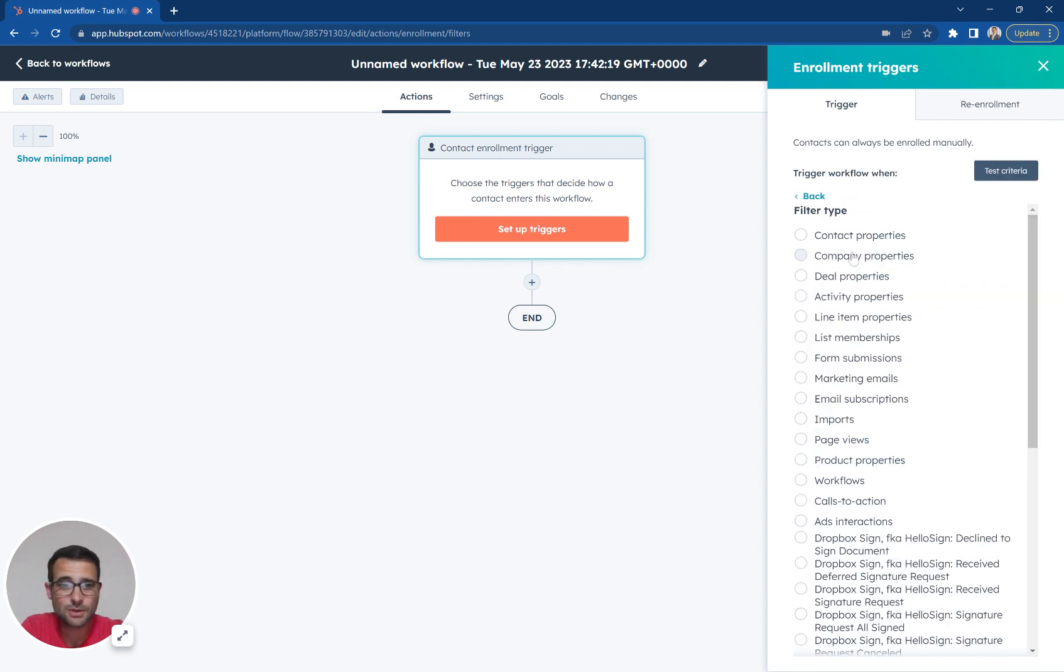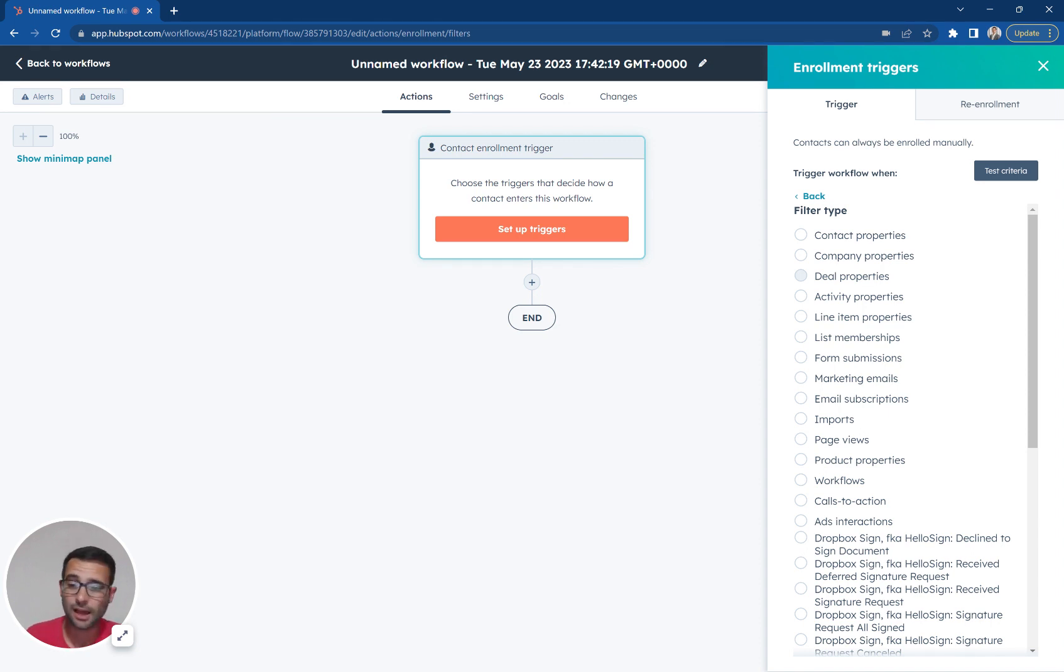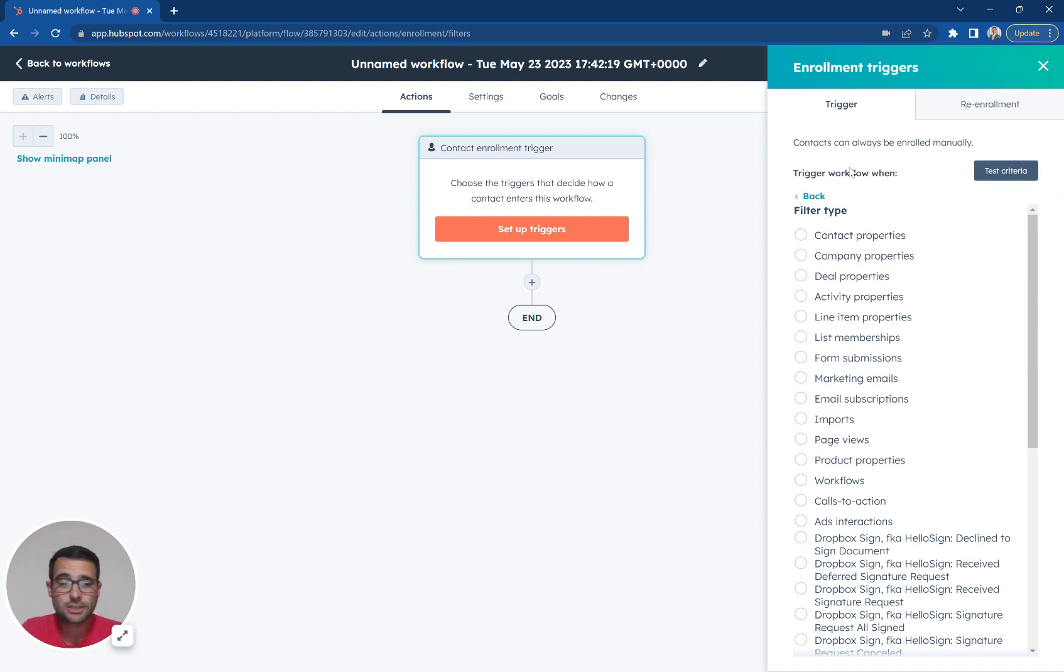Another thing we could do is say we want this individual to have a company size that's under a certain threshold, or we want this contact to be unassigned. Any information we're storing in our CRM we can use as one of these triggers or criteria for our contact enrollment here.